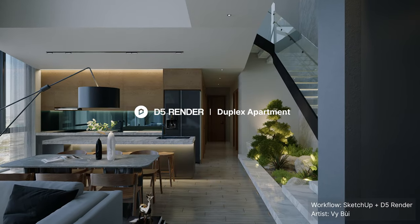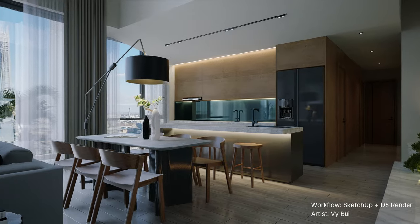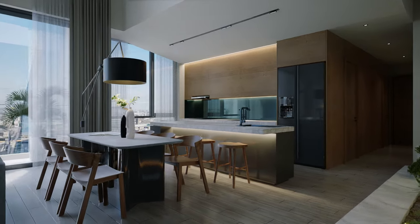Welcome to this tutorial. Today we'll show you how to visualize and animate this duplex apartment with D5 render.